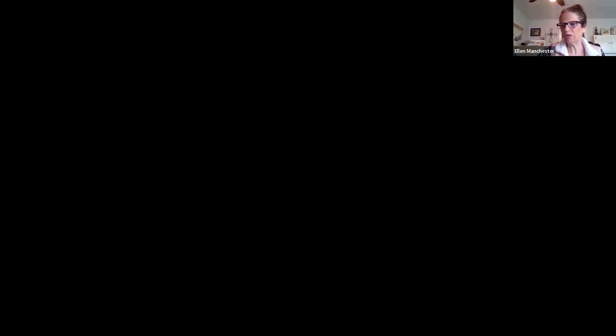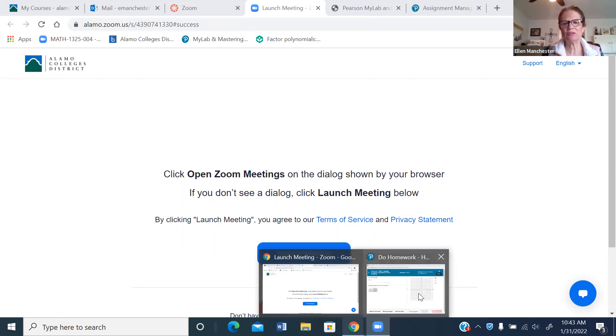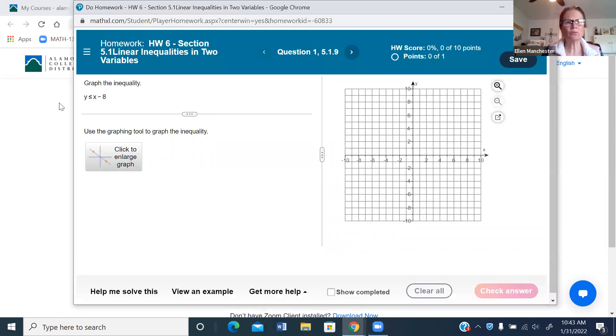In 1.2 we dealt with an equation because it had an equal sign. Now we're dealing with inequalities. Let me share my screen and walk you through how to graph these and how to be efficient when working in 5.1.